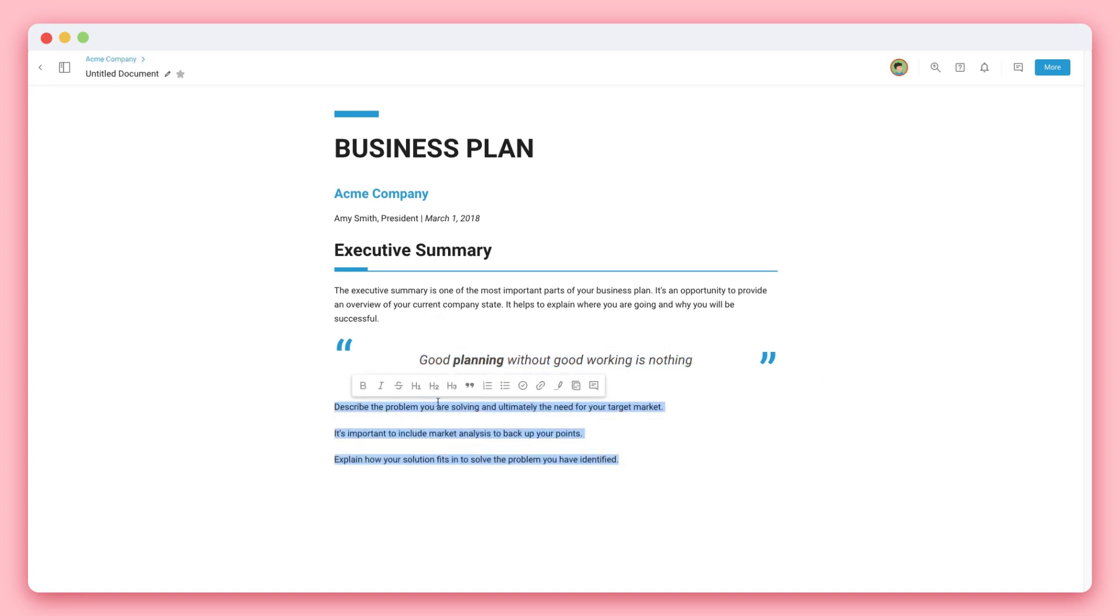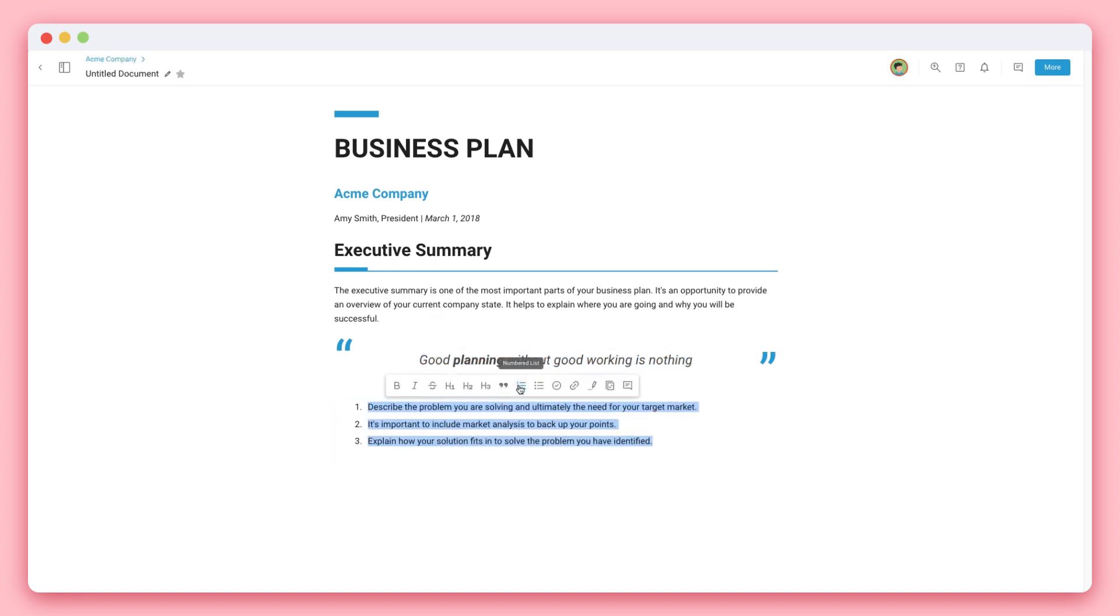You can also create a numbered list, a bulleted list, or even a checklist that you can check and uncheck, which is great for your to-do list.